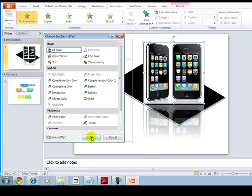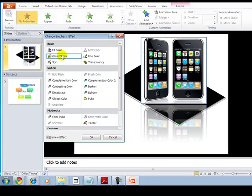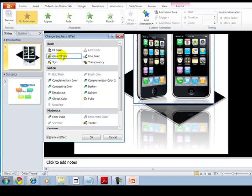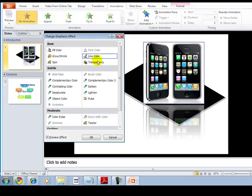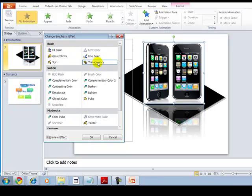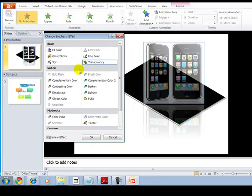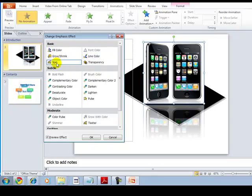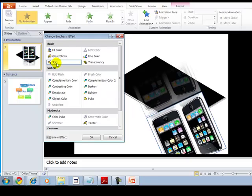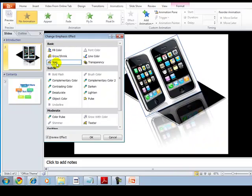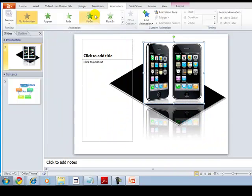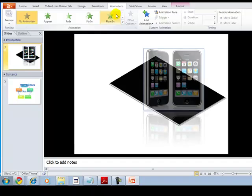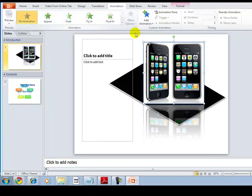You can also find more emphasis effects like grow and shrink, color, transparency, and spin. You can select any of these from here — it has multiple options, the maximum options you can have.